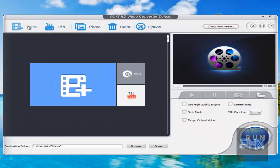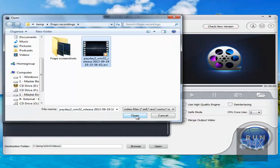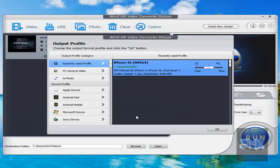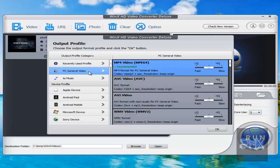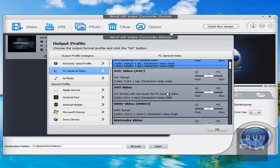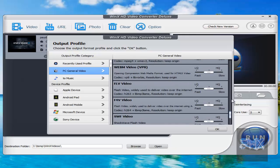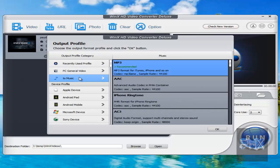So let's go ahead and add a video real quick here. So let's say I select this Payday 2 video that I've done for a video game tutorial in the past, and we have these different profiles. So like for example, if I want to convert this to a different MP4 or AVC or AVI and all these other profiles, I can certainly do that for a computer.